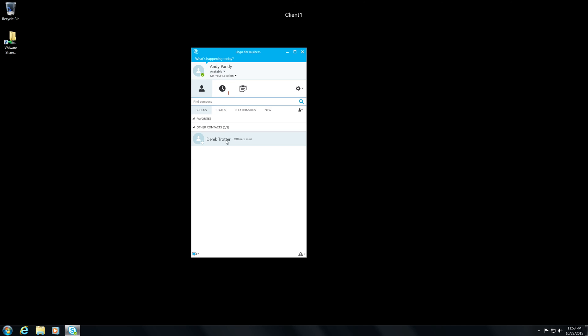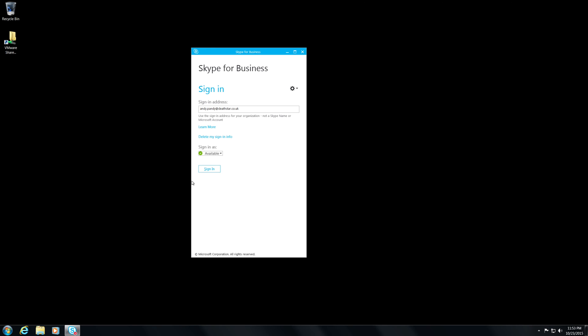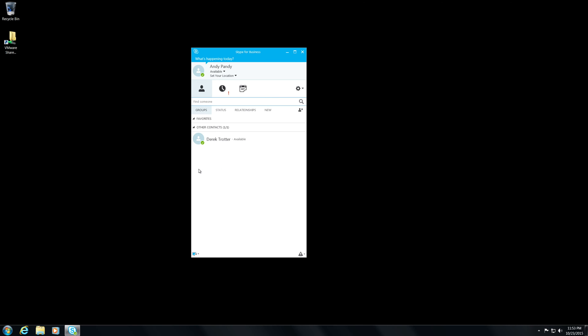Now you'll see that Derek's showing as offline. But what we can do is if we go into Andy's user and just sign out and then sign in again, you'll see that Derek Trotter is now available. So what you can do is you can update a user's SIP name and it does flow through.